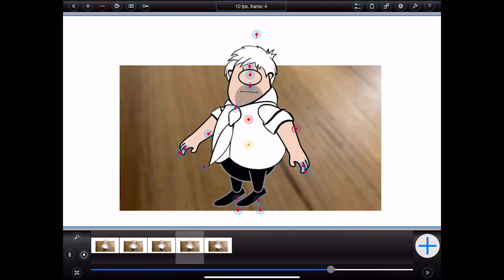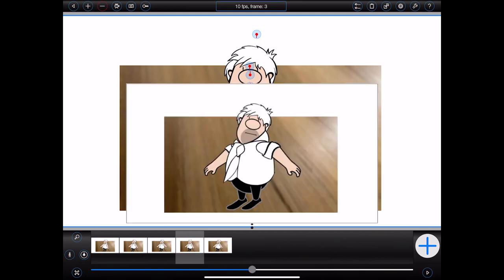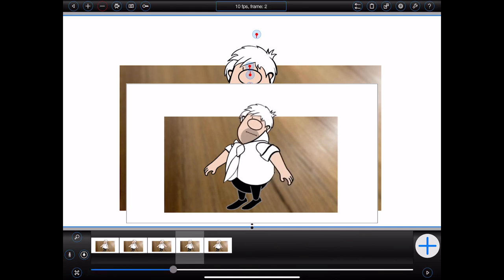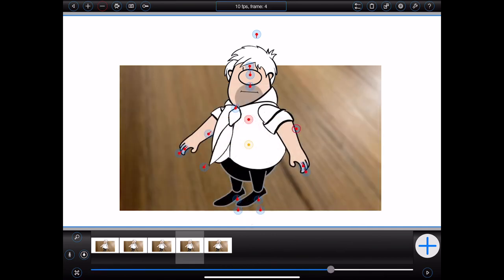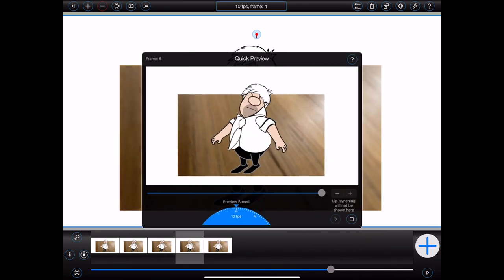There's also a slider at the bottom of the screen that can be used to select a frame. By default, Animation Pro will display a scrubbing preview as you move the slider, which can serve as an effective means of previewing your progress. Alternatively, you can press the play button at the bottom right of the screen to see a preview of your animation played from the currently selected frame. Please note that this quick preview feature uses thumbnail images and doesn't include animation features that take time to calculate and render, such as lip syncing, audio positioning, or tweens.